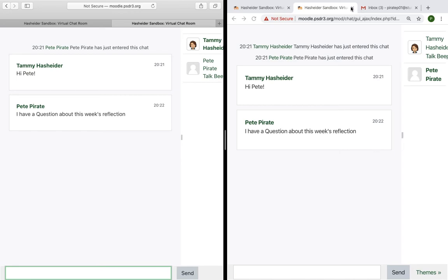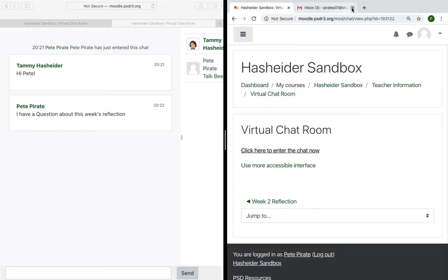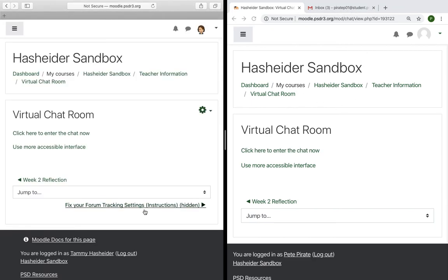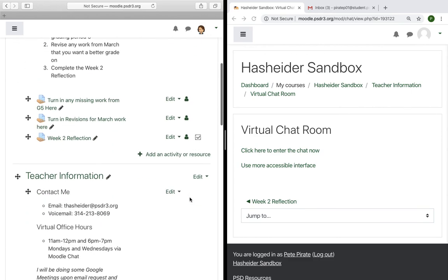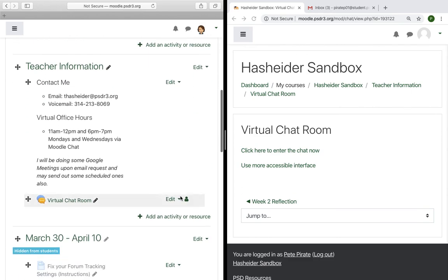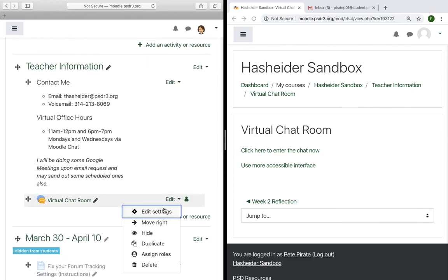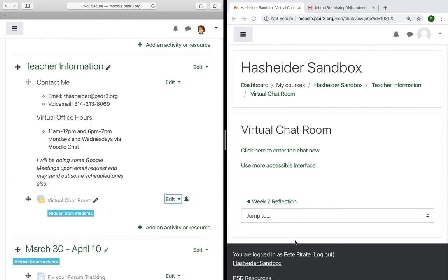When you're done, you just leave the chat room, have the student leave, and then you'll just go back to your course, go down to that chat, and hide it whenever you're done. That's how the chat works.